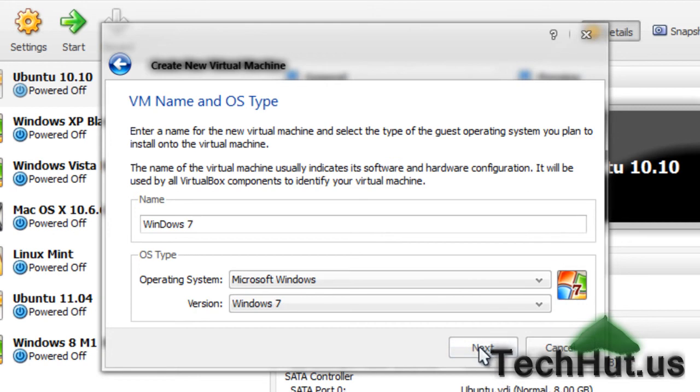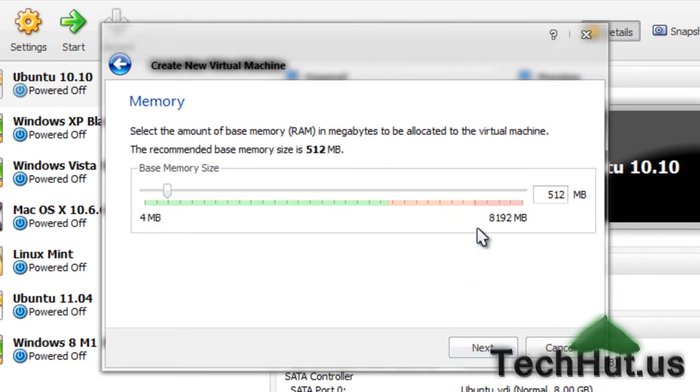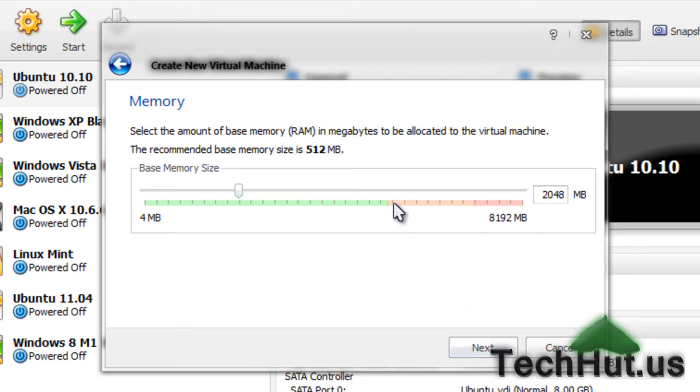I'm going to hit next. I'm actually going to make this in D lowercase. Next. I'm going to give it two gigs of RAM. Actually, I'm going to give it two and a half. Next.